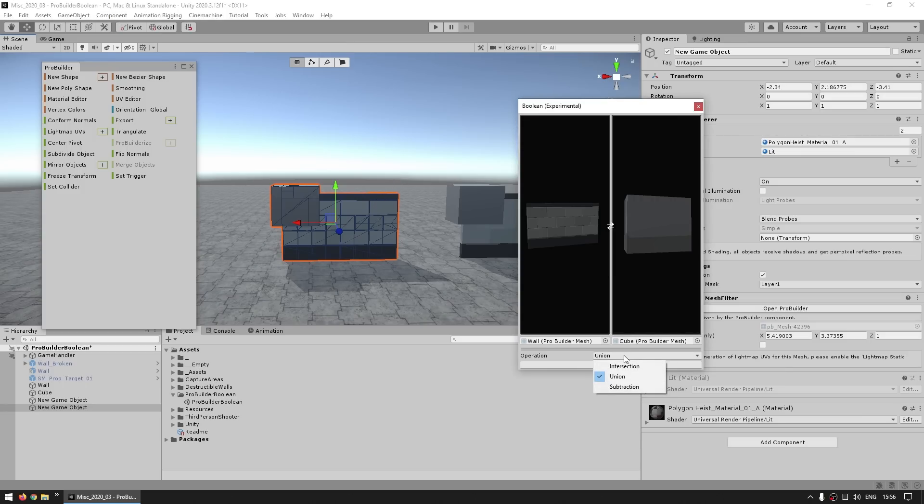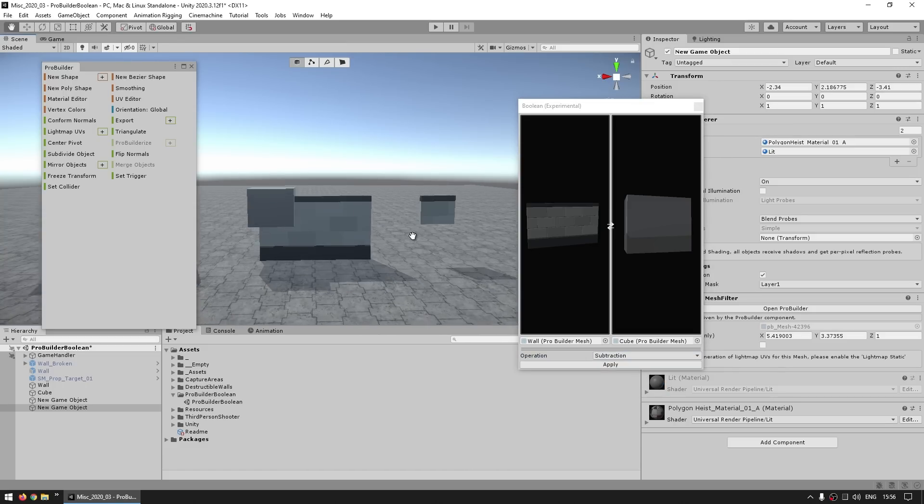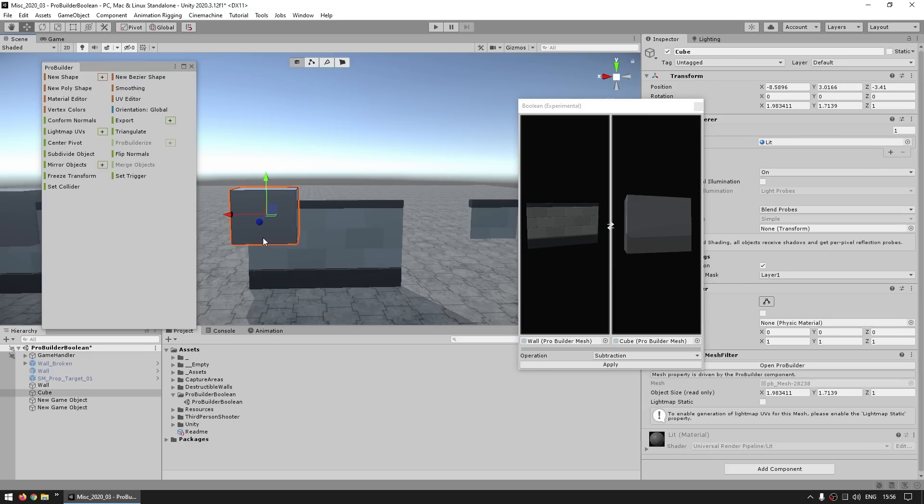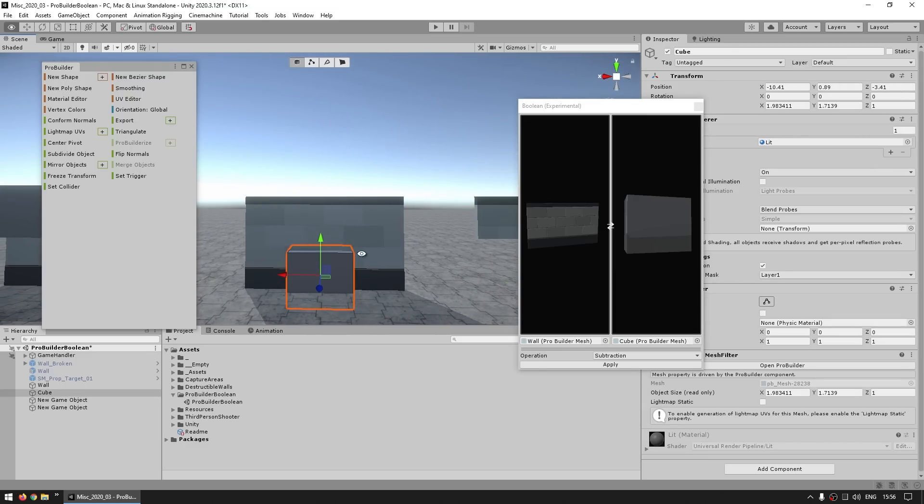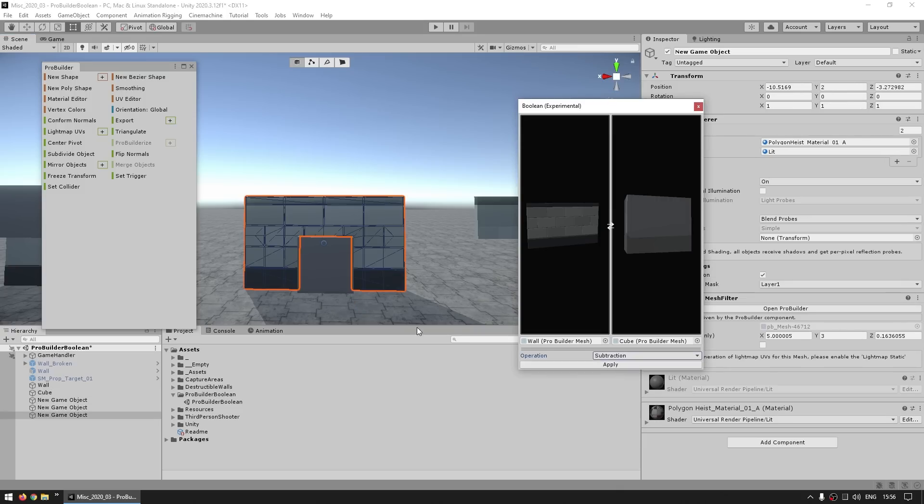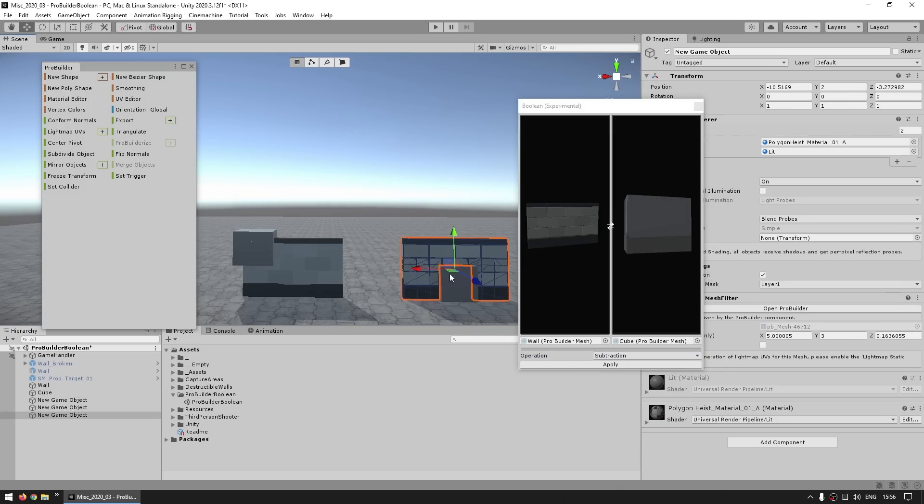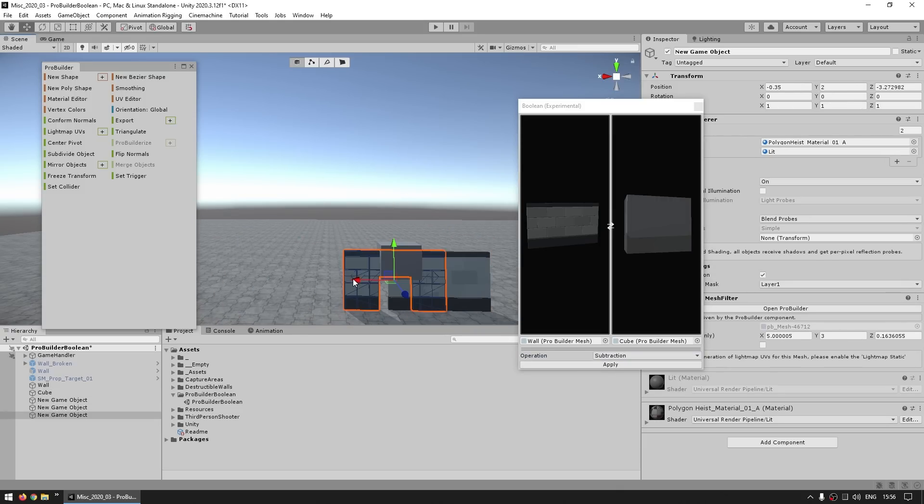And then the last one, which is possibly the most useful, the subtraction operation. So this one cuts the mesh. So for example, let's put the cube a bit more down there, so something like this. Okay, and now hit on Apply, and here's my new object, and yep, look at that,